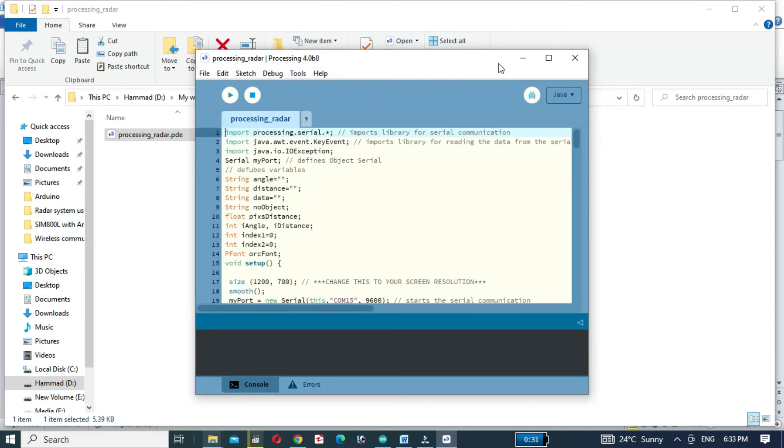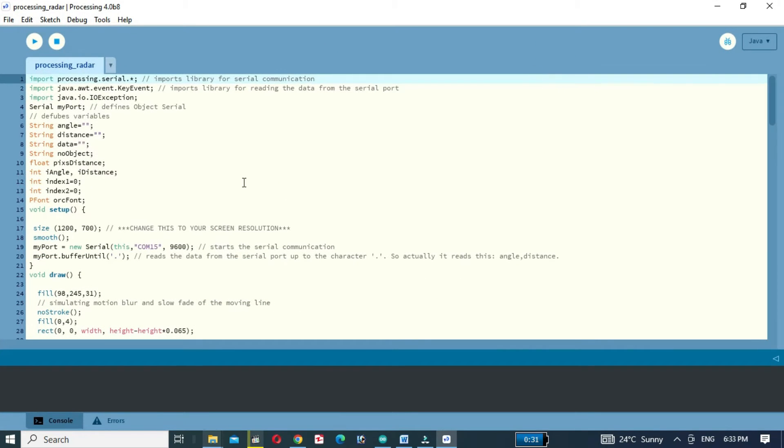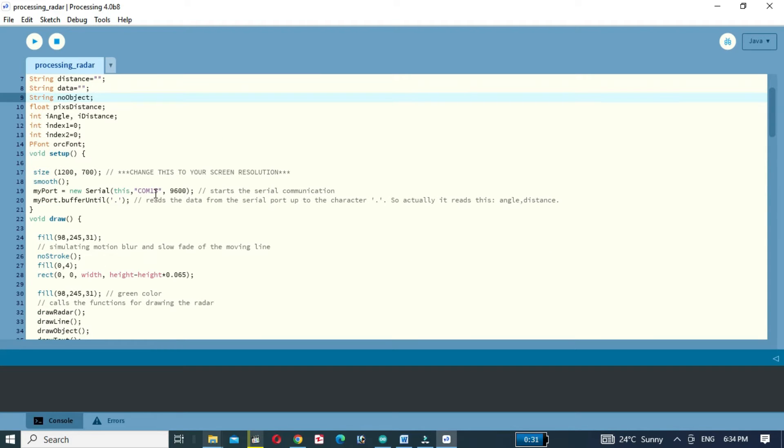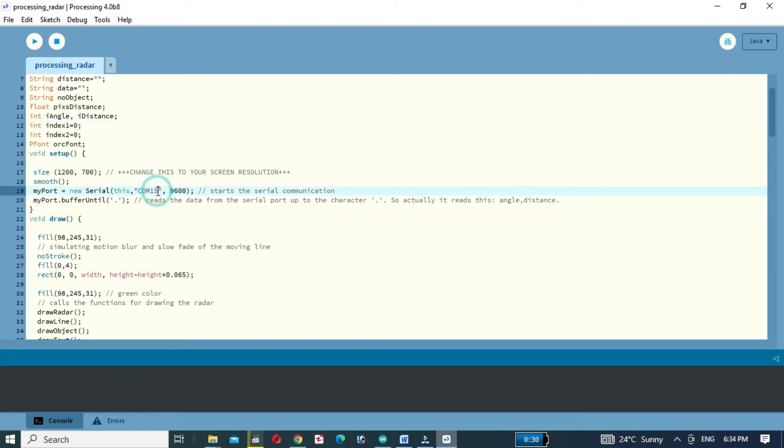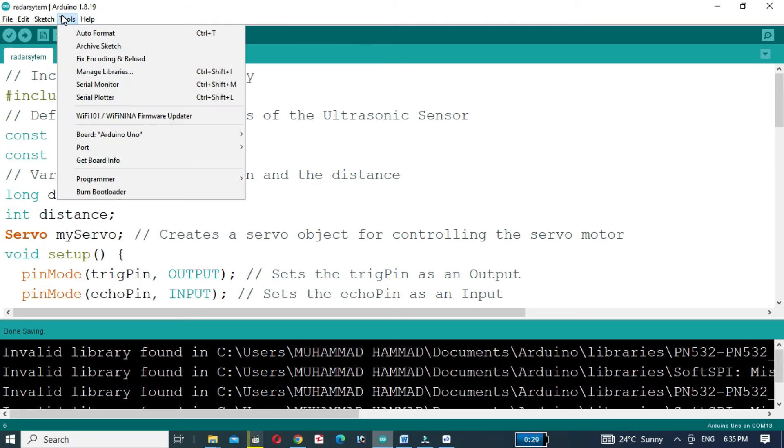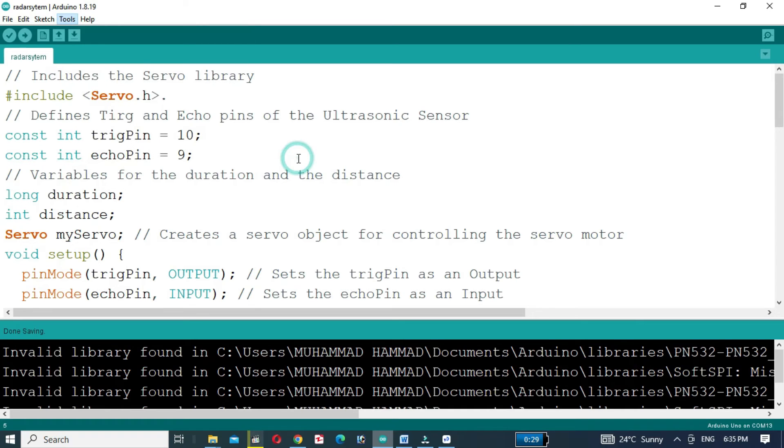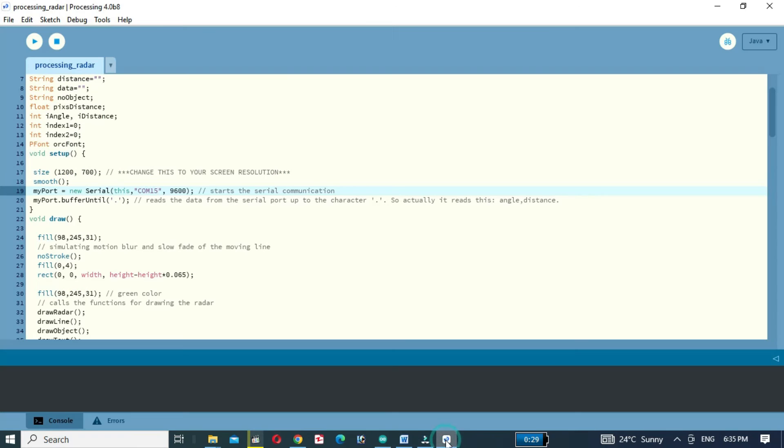After opening the code, change the serial port on which the Arduino UNO is connected. In my case, the Arduino UNO is connected with COM port 14, so I will write COM 14.